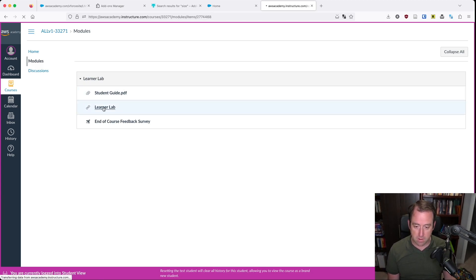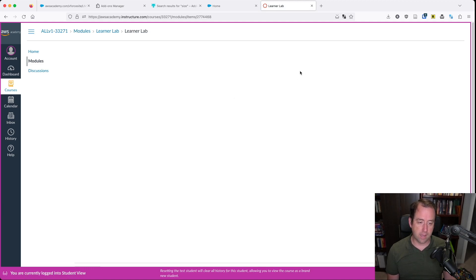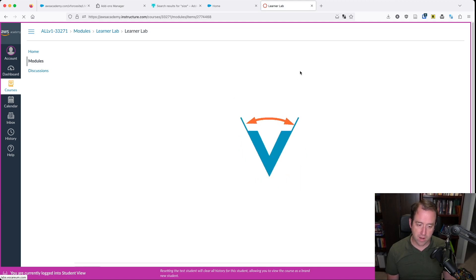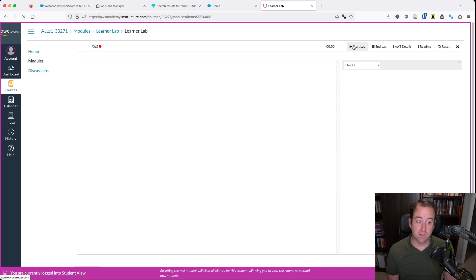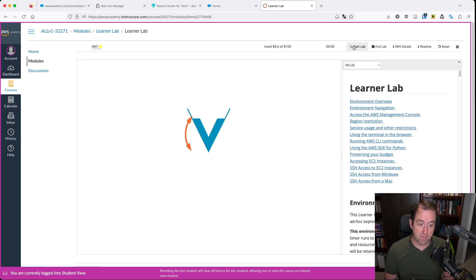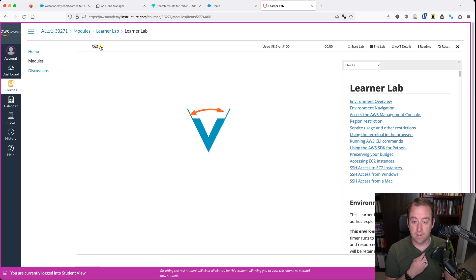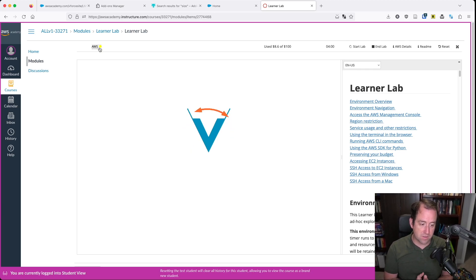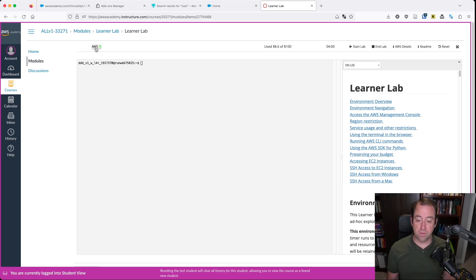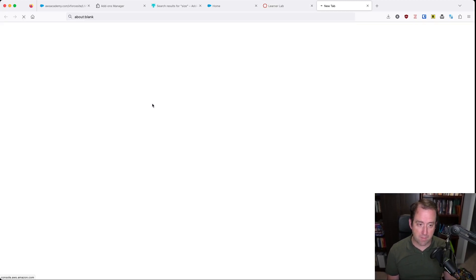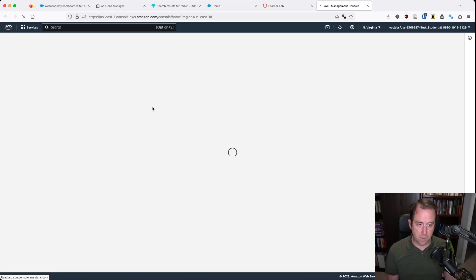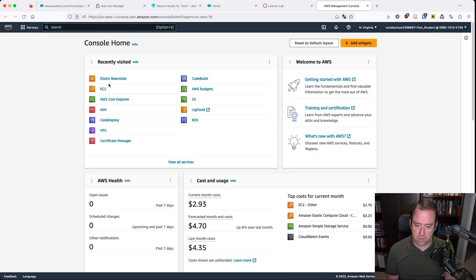I'm going to pop open my learner lab here, and once that gets going I'm going to start the lab environment. That takes as long as it takes. We'll just watch that little yellow dot by AWS and wait for that to turn green so that our lab environment is ready to go. Now that we've got our green dot, we can open up our lab environment and here is our AWS management console.